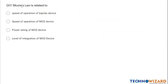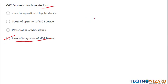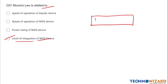Question number seventeen: Moore's Law is related to the level of integration of MOS devices. Moore's Law states that in the coming future we can fabricate more transistors on a single chip.